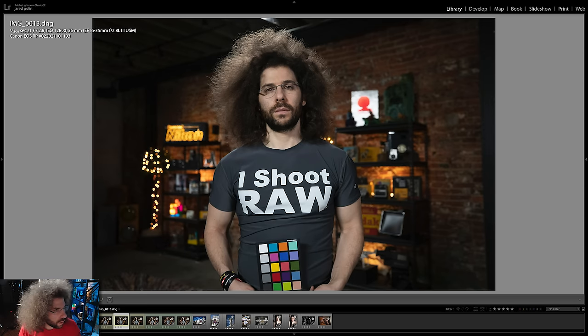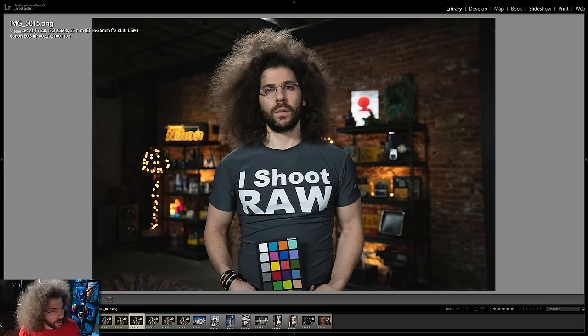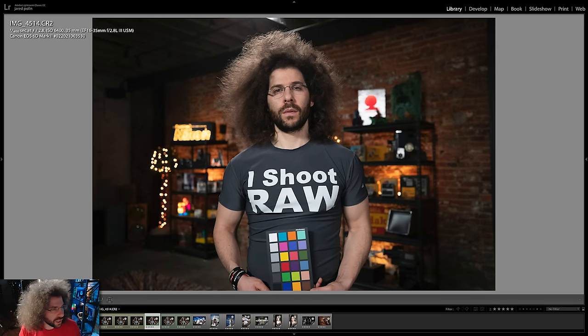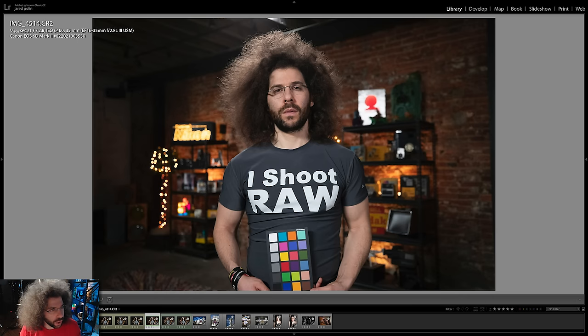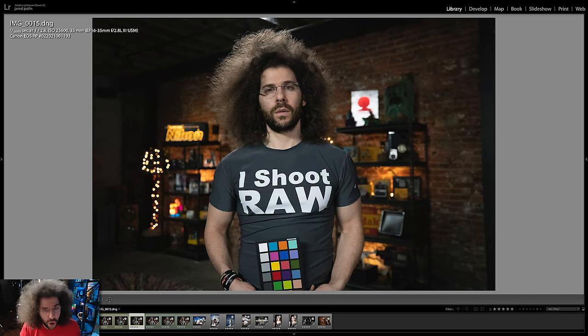So this is the RP at 12,800 and 25,600, and the same thing with the 6D Mark II. I do want to point out one thing — we have the same color profile, the same settings, the same lenses, and the same white balance and tint matched across the board. Just look at the difference between the color — look at the shift. You're a little more magenta on the 6D Mark II than you are on the RP.